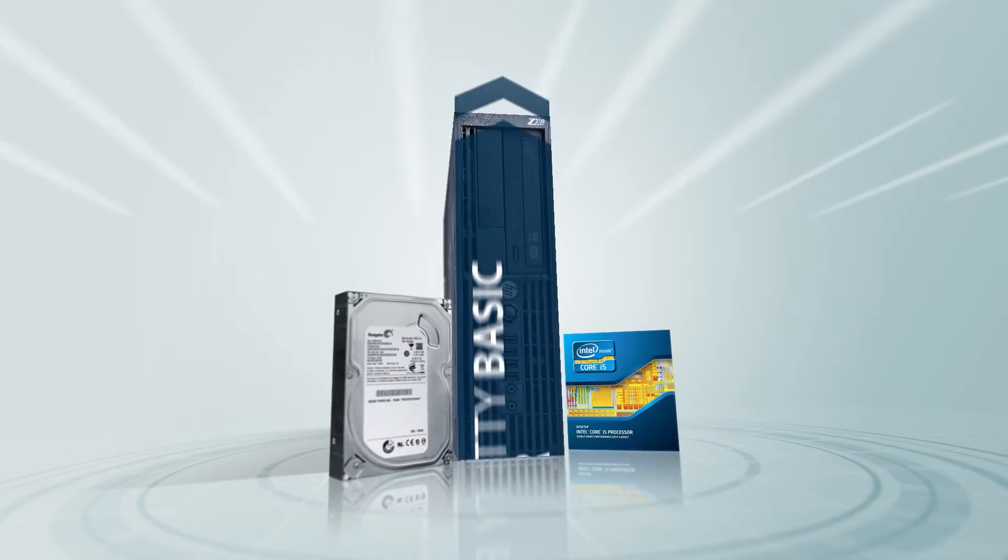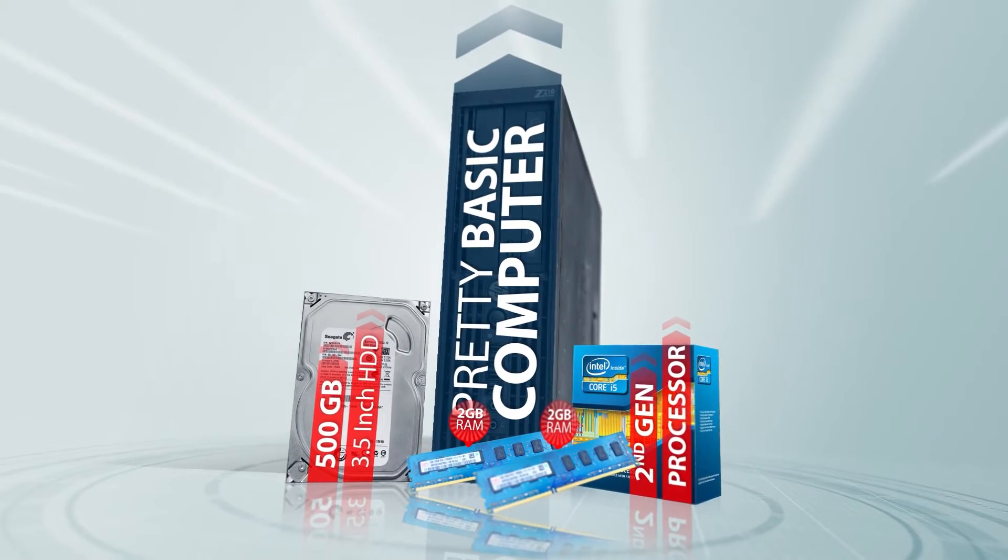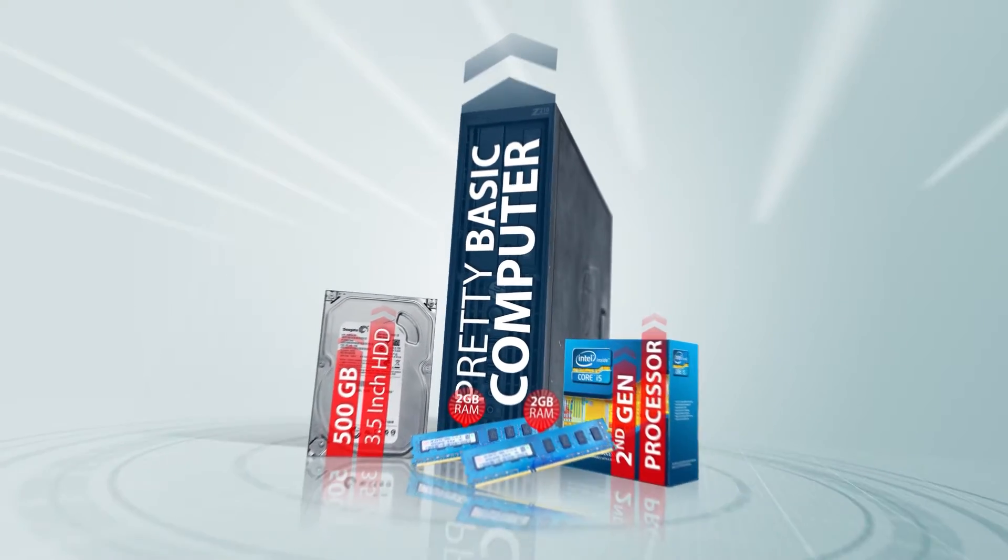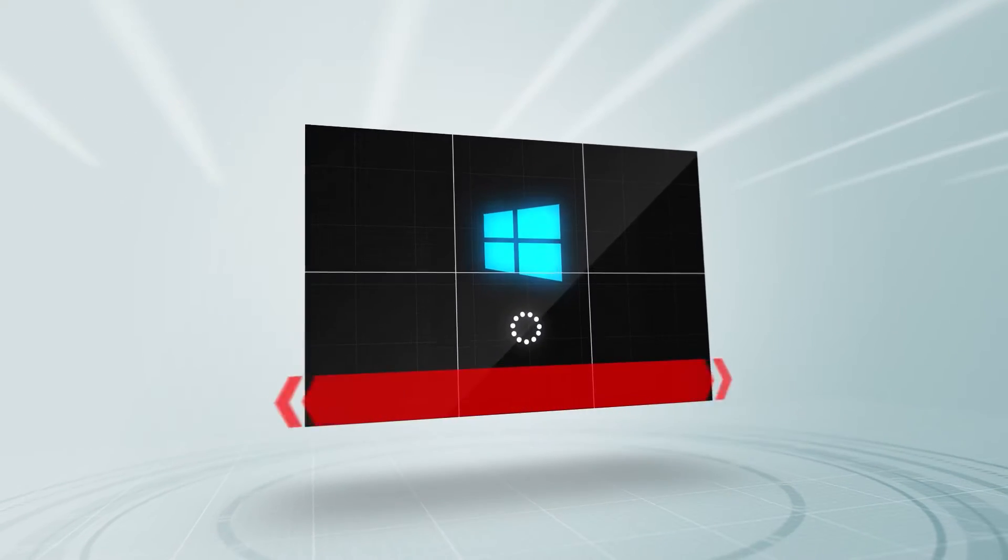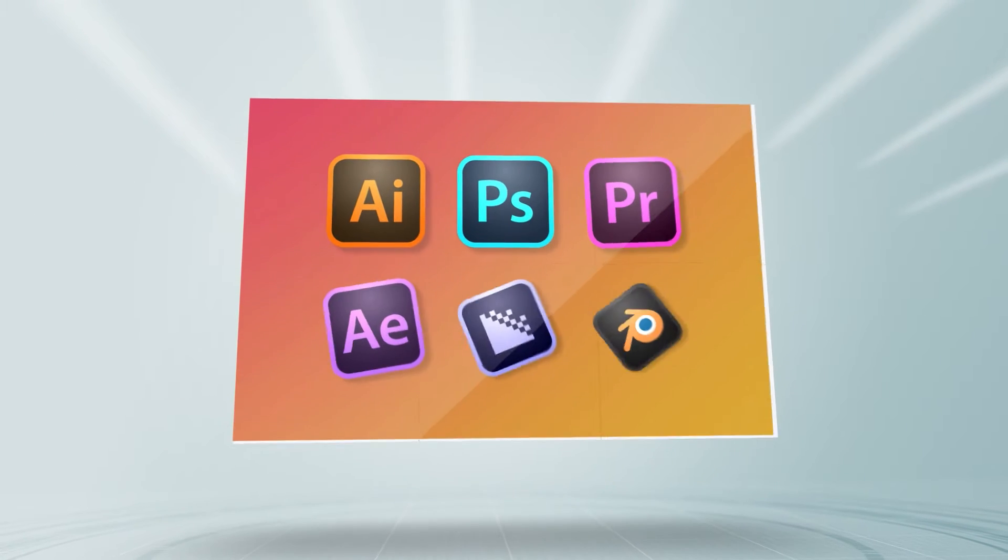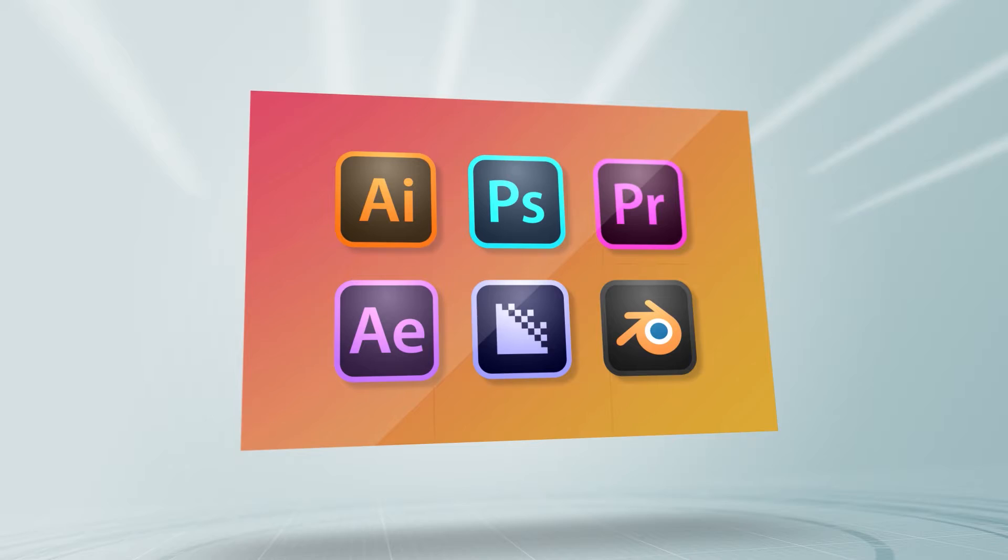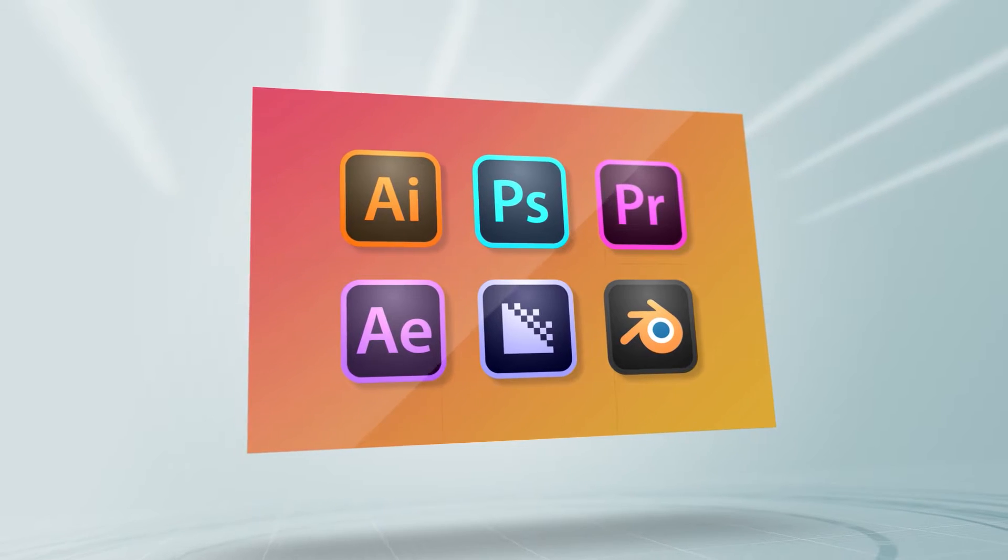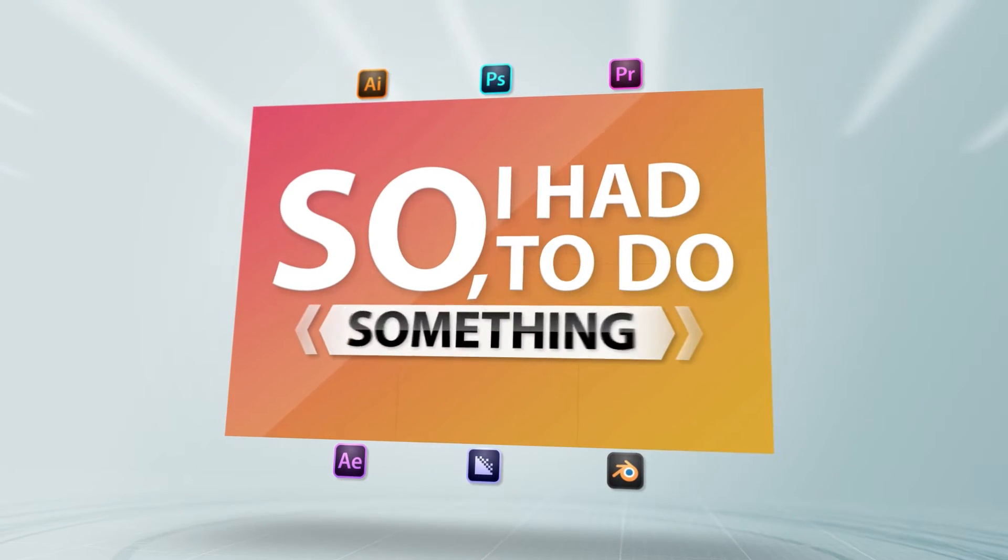This was a pretty basic computer because some of the hardware in it was not sufficient. To add on that, booting into Windows took ages. Therefore, it was obvious that I was going to get into problems when trying to run my favorite applications. So I had to do something.